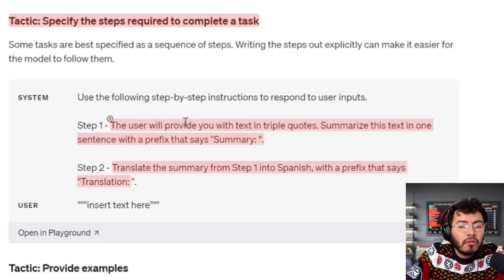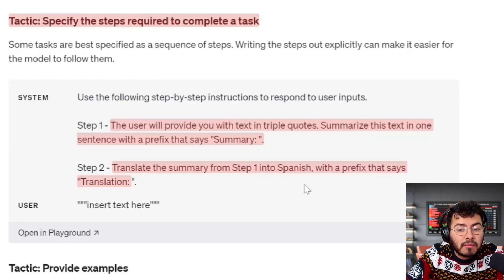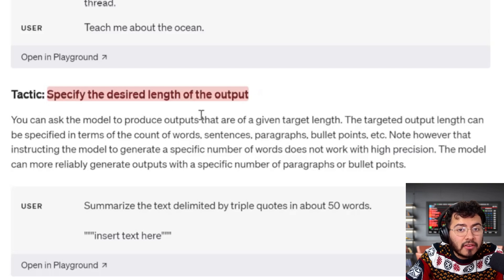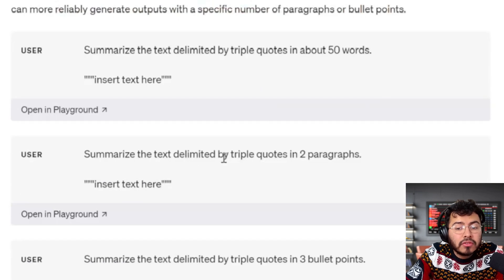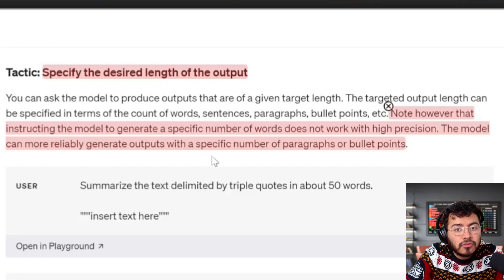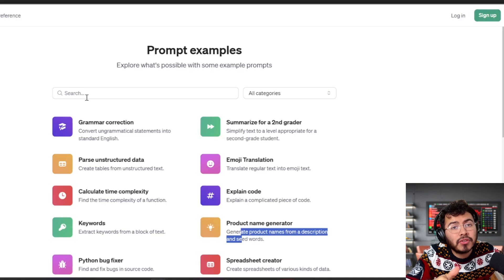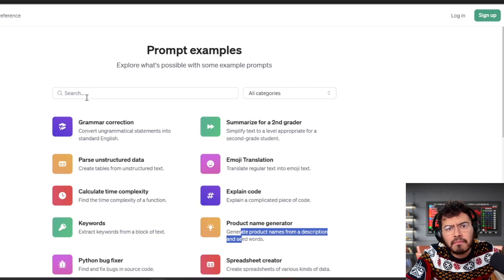For example, use the following step-by-step instructions to respond to user inputs: Step one — the user will provide text in triple quotes; summarize this text in one sentence with the prefix 'Summary.' Step two — translate the summary from step one into Spanish with the prefix 'Translation.' Another simple tactic is to specify the desired length of the output — just tell it you want about 50 words, two paragraphs, or three bullet points. They do note that instructing the model to generate a specific number of words doesn't work with high precision, but the model can more reliably generate outputs with a specific number of paragraphs or bullet points.